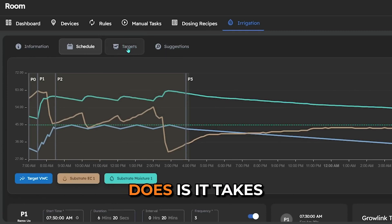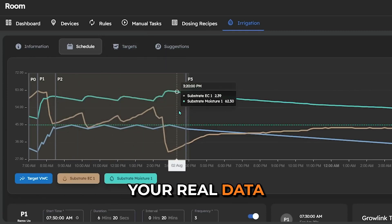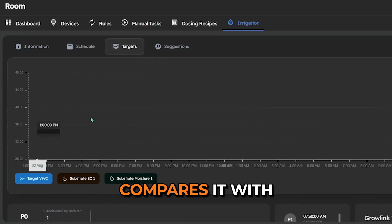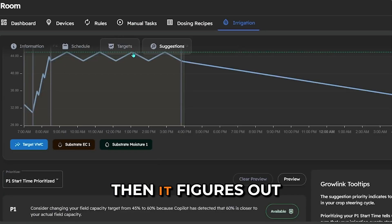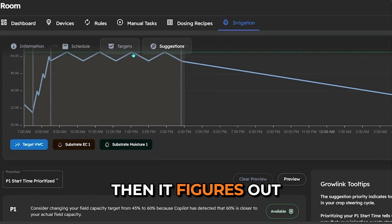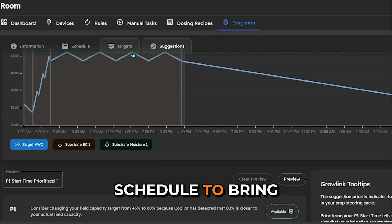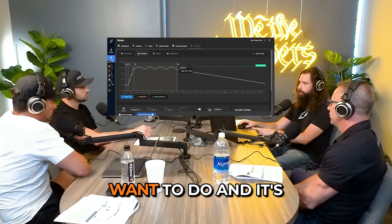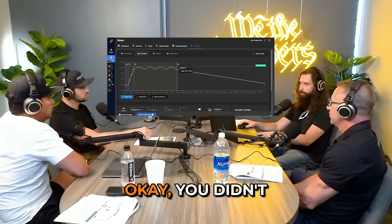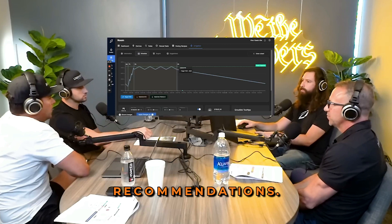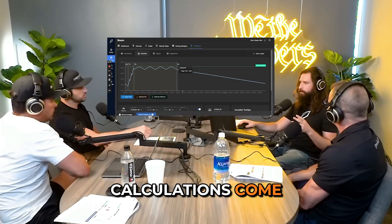What Copilot does is it takes your real data and then it compares it with what you want to happen through your targets page. Then it figures out a way — changes that you can make to both targets and schedule to bring those two together. It knows what you want to do, and it's going to look at what you did. And it's going to say you didn't hit your field capacity, and it's going to give you recommendations.